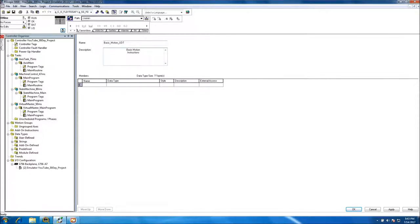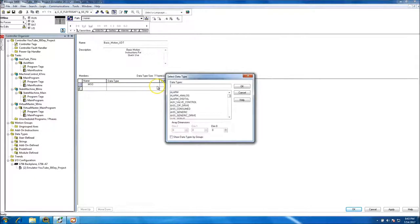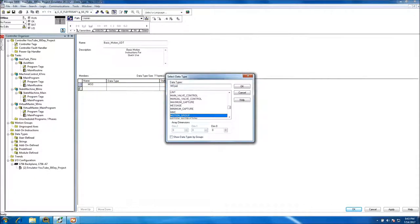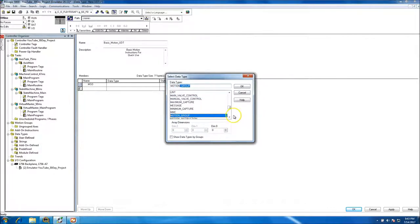We'll start off with our MSO — Motion Servo On — and put our data type. This is going to be a motion instruction. As discussed on day one, we're going to have five axes, so for this data type we'll put in multiple instances.